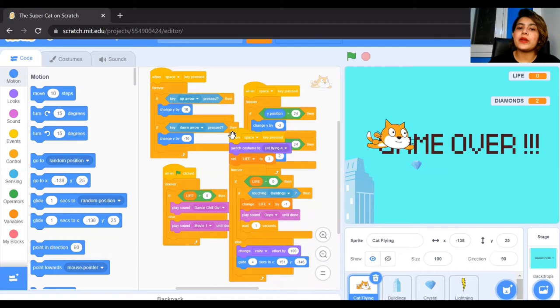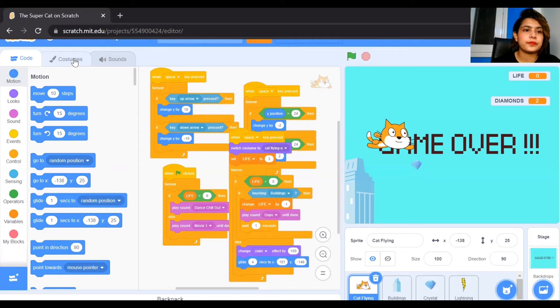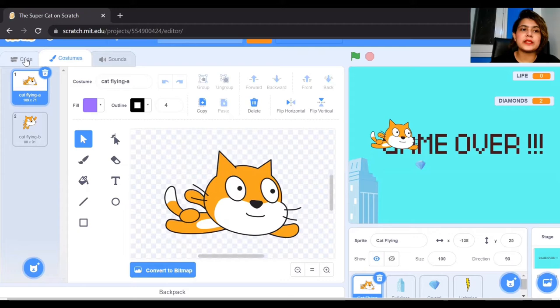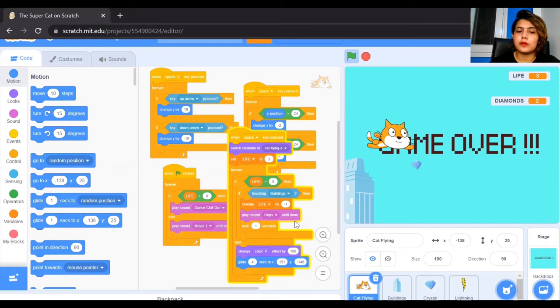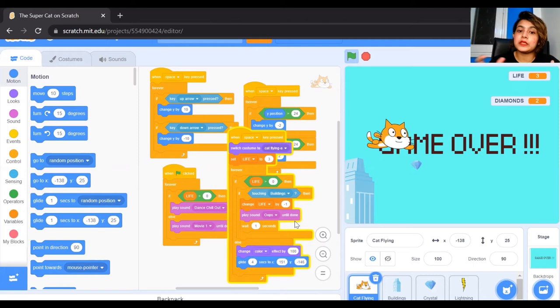The next effect is the space key pressed. When you press the space key it is going to switch the costume of the cat to the flying costume A. The cat flying has two costumes: cat flying A and cat flying B. When you press space it will go to the flying costume, and your life will be set to 3. If life is greater than zero and the cat is touching the building, the life will change by minus 1, it will play the 'oops' sound, and wait for one second.